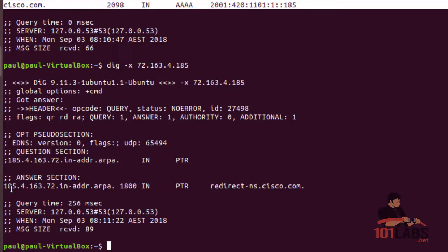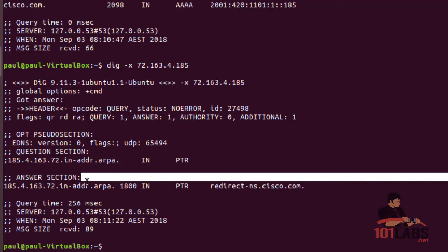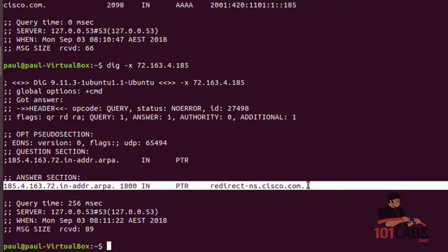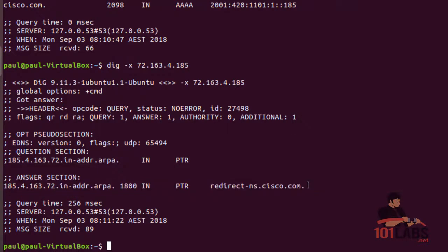We can see it's resolved to redirect.ns.cisco. All right, so have a play with the command, check some documentation, and I'll see you on the next lab.